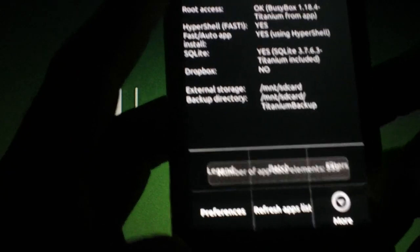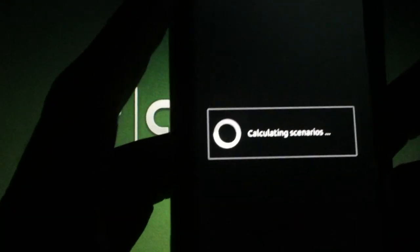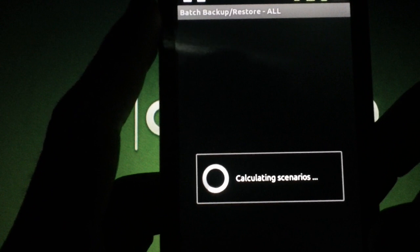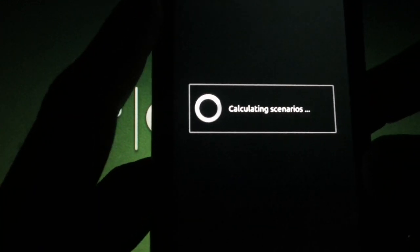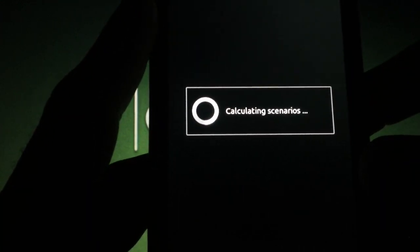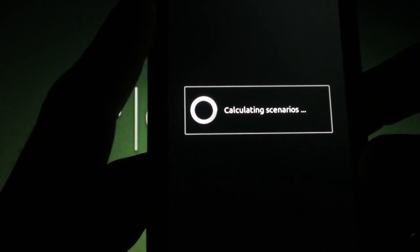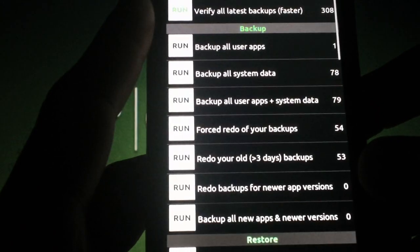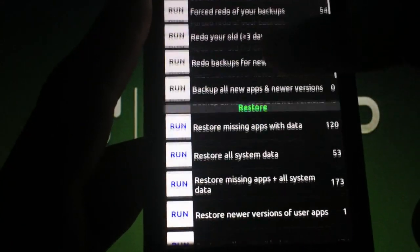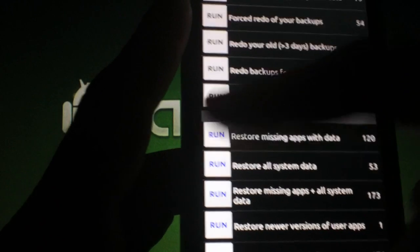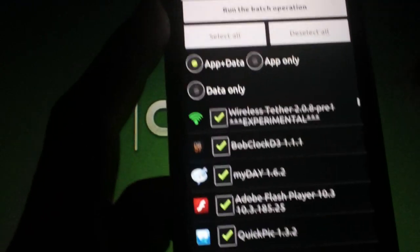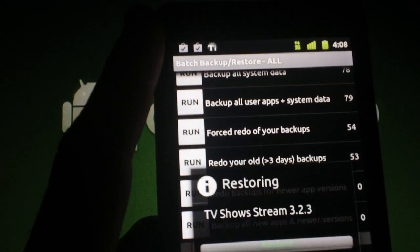Open Titanium Backup and press Menu, then press Batch. Now press Run next to Restore Missing Apps with Data. Now press Run the Batch Operation.